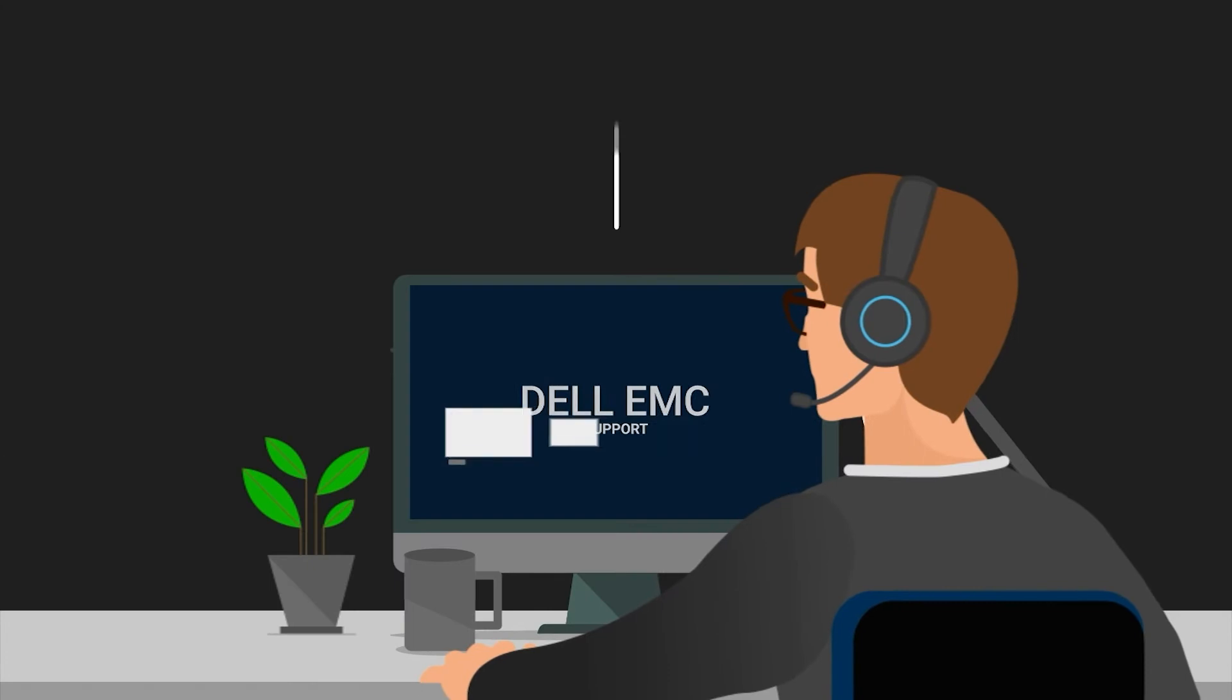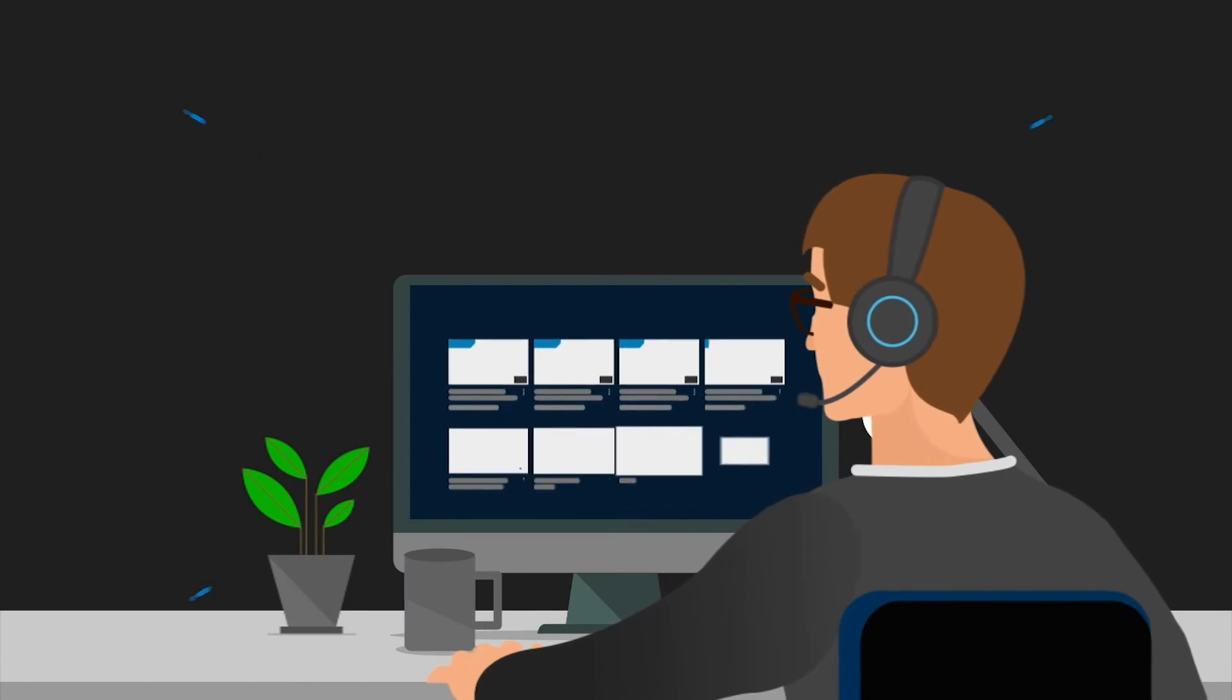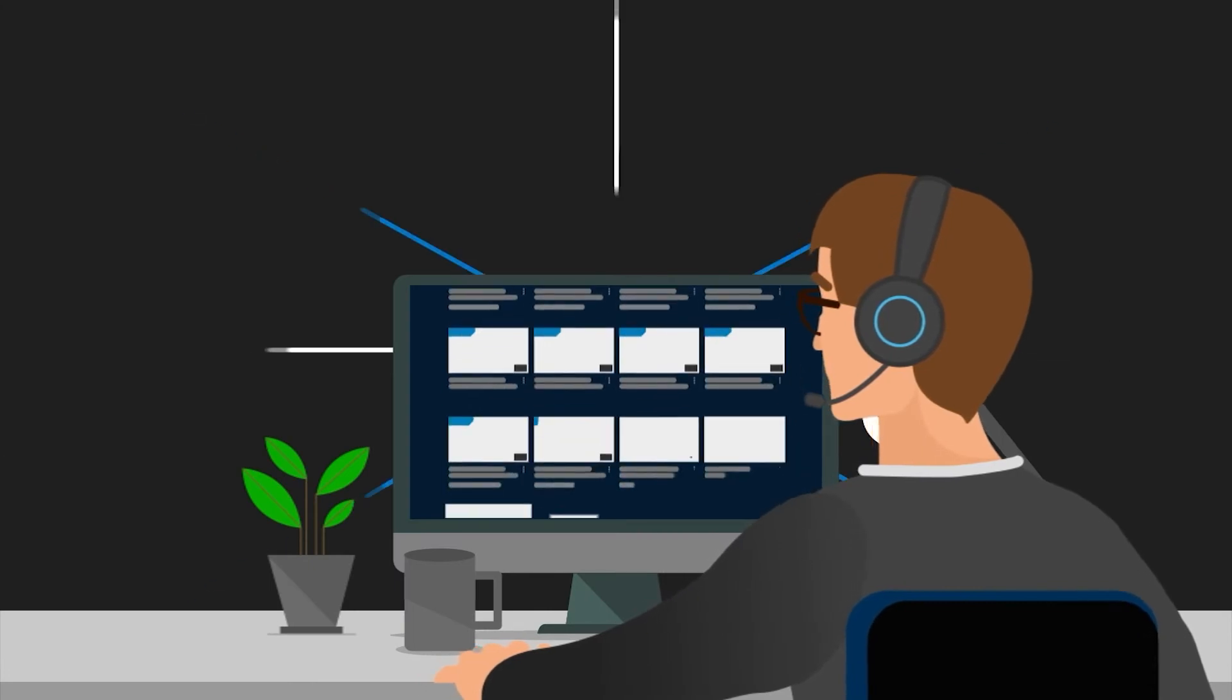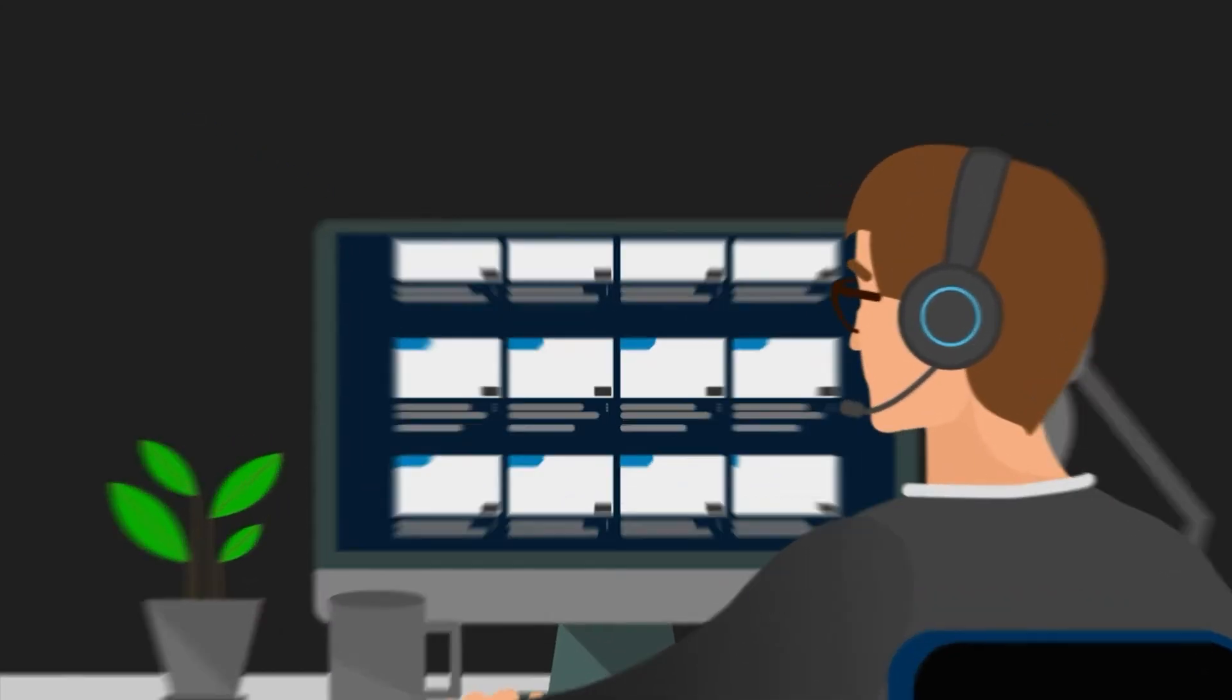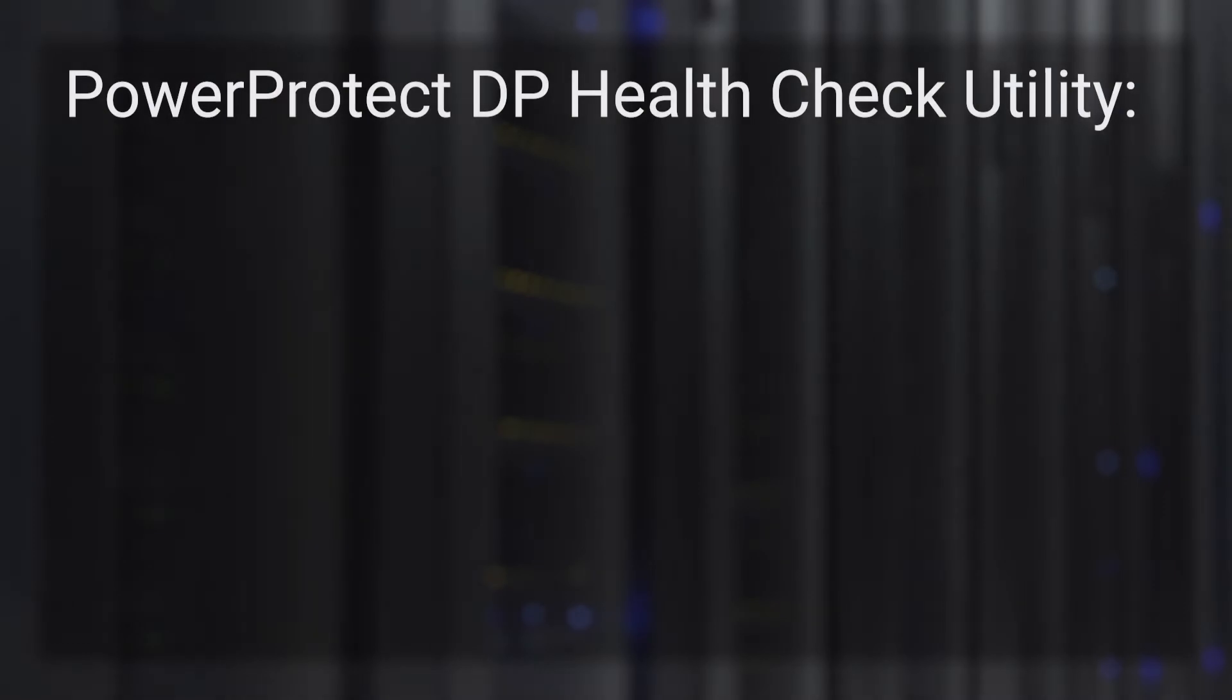Hello and welcome. This is Amit from the DP Solutions GSE team. Today we will demonstrate the PowerProtect DP Health Check Utility on Dell EMC PowerProtect DP Series Appliances.